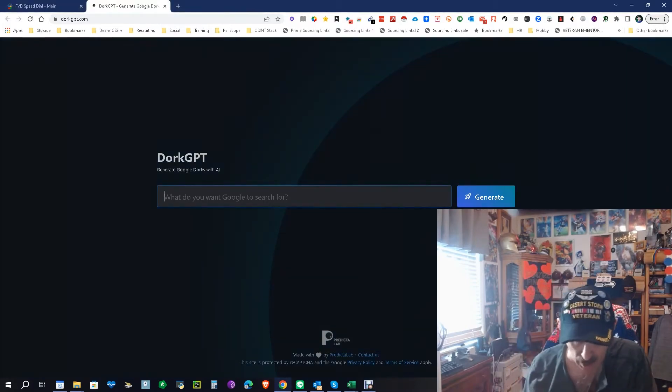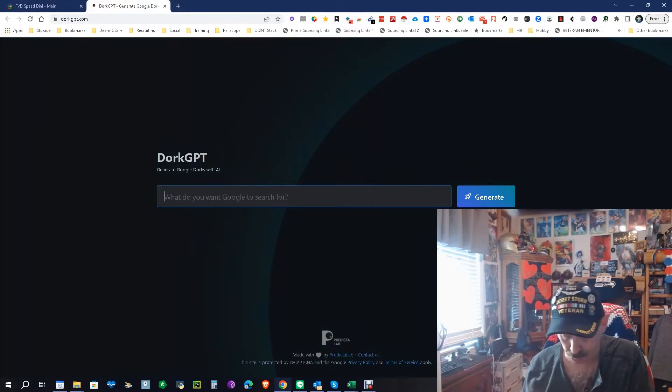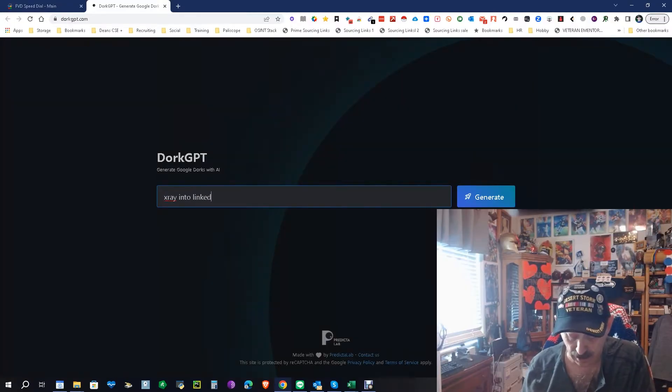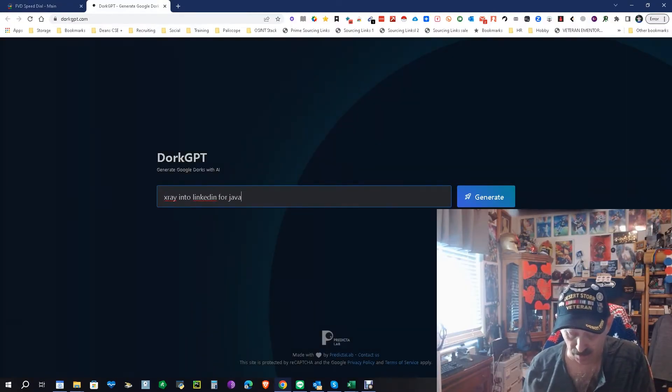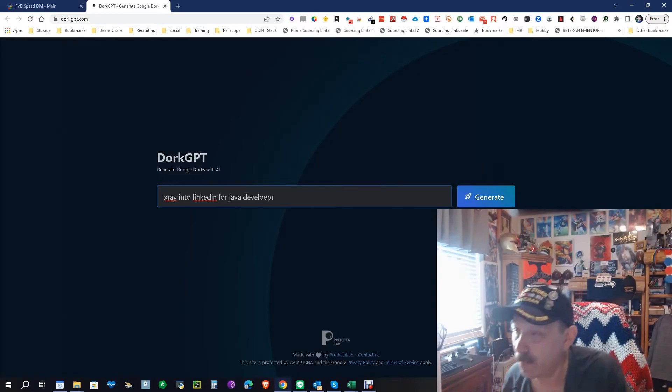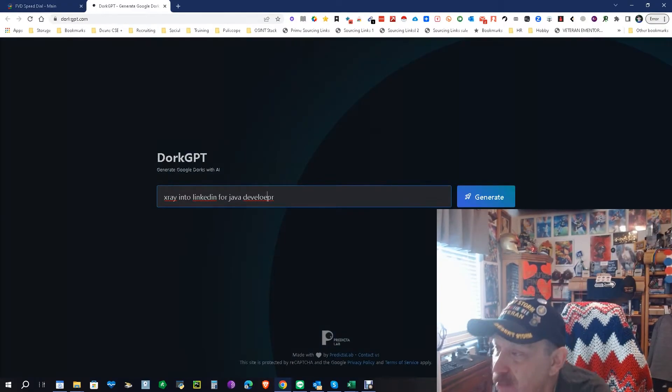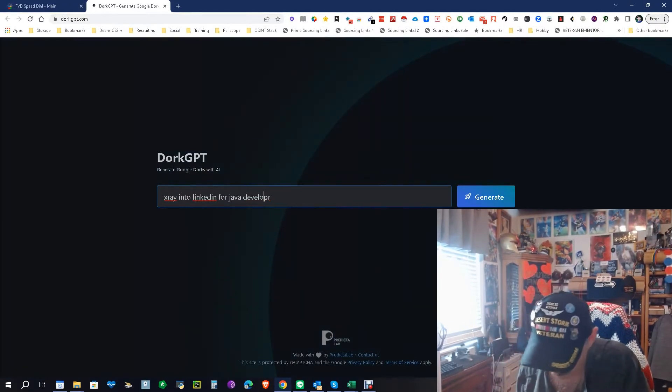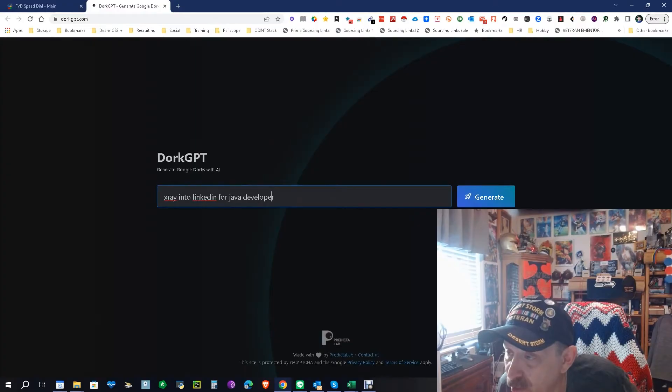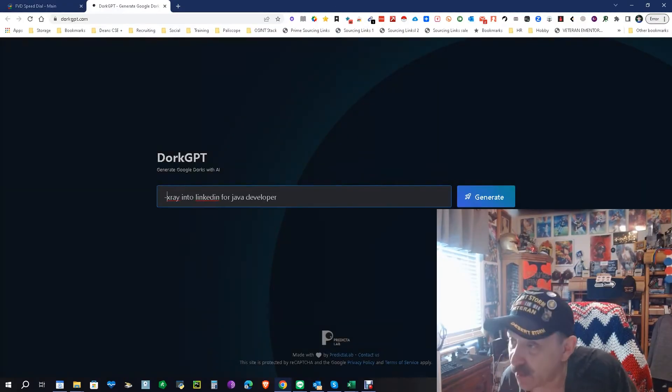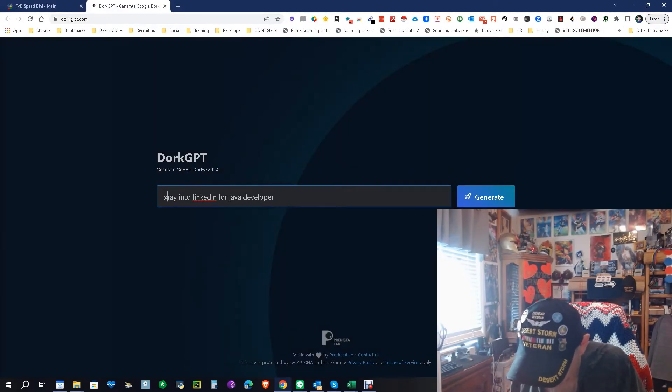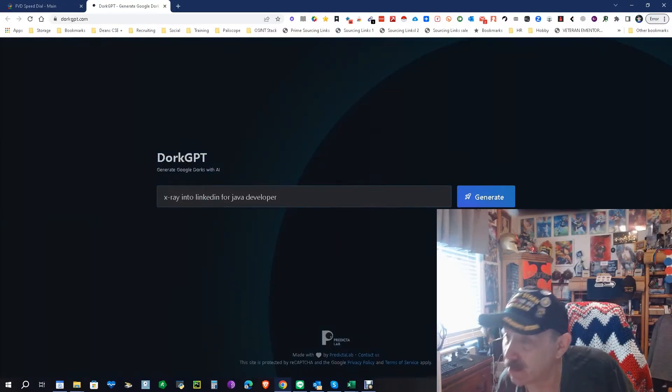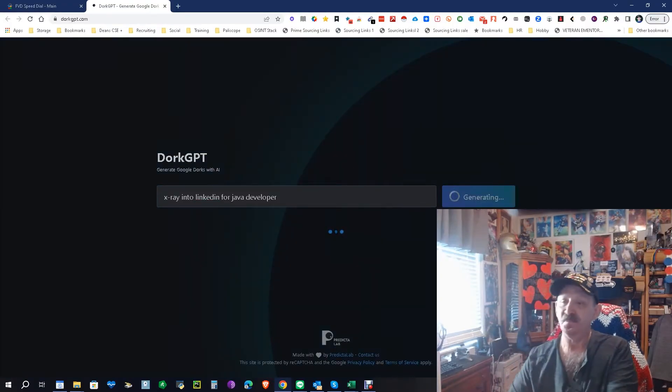So I'm going to say x-ray into LinkedIn for Java developer. Let's see what happens. Okay, did I spell everything? I didn't spell developer right. X-ray is good. I mean, I could put in a little hyphen there, but... whoop, wrong Facebook. Okay, LinkedIn is spelled right. Okay, let's see what it does.